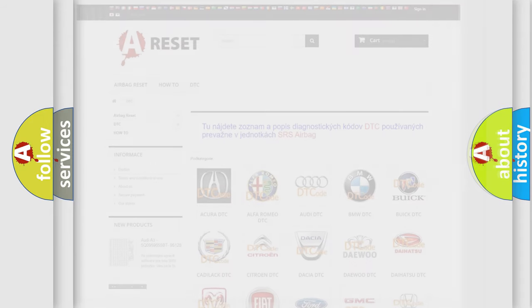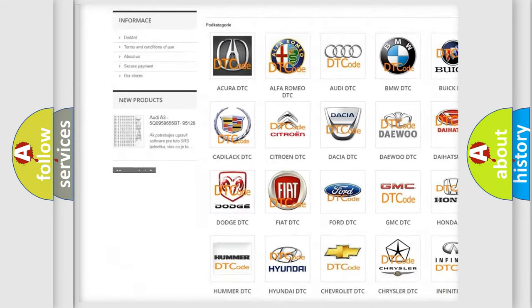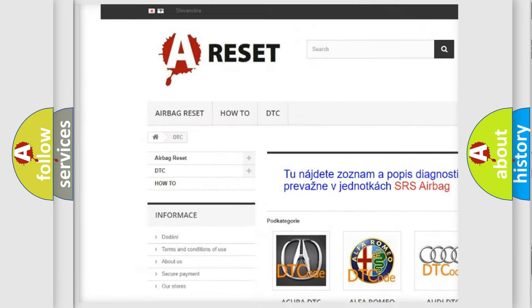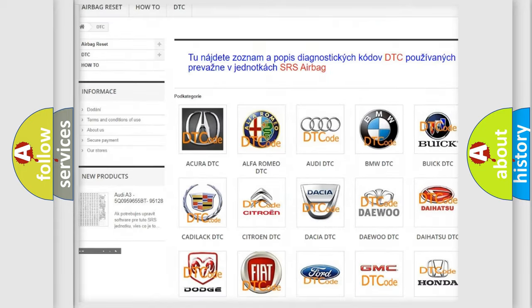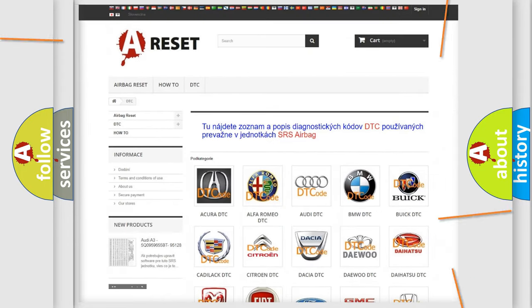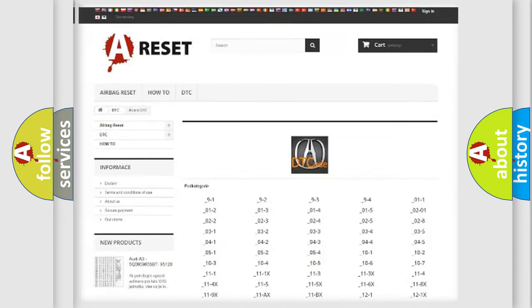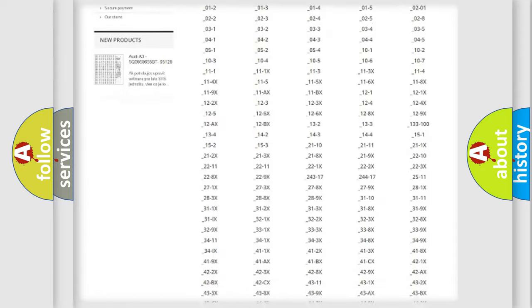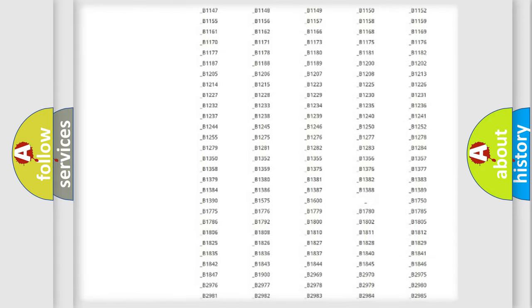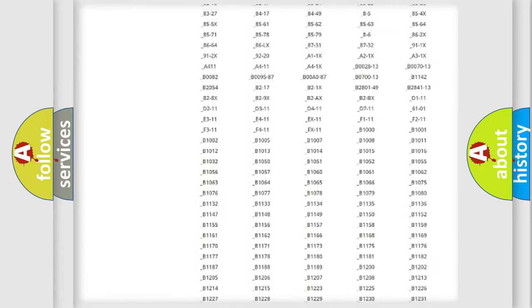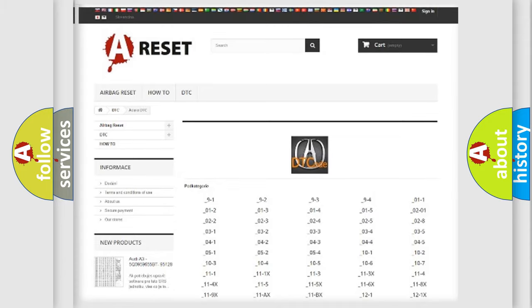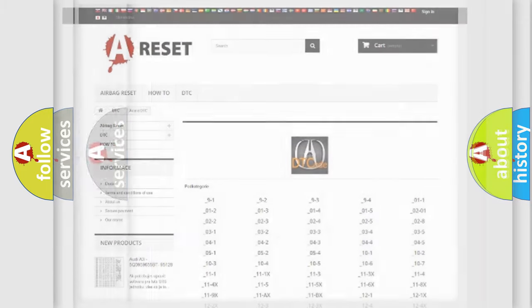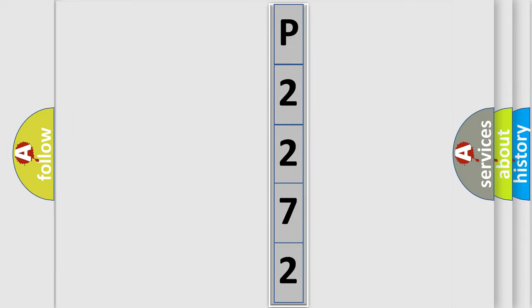Our website airbagreset.sk produces useful videos for you. You do not have to go through the OBD2 protocol anymore to know how to troubleshoot any car breakdown. You will find all the diagnostic codes that can be diagnosed in a variety of vehicles, and also many other useful things. The following demonstration will help you look into the world of software for car control units.